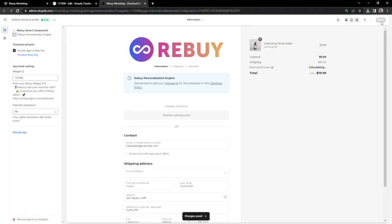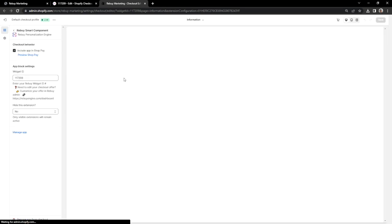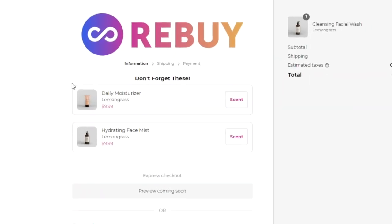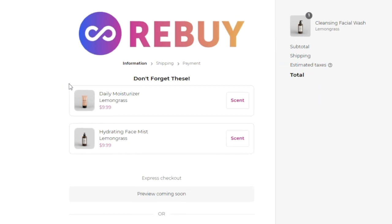If you're unable to see any checkout offers at this point, try refreshing your page. And there we go. We now have product recommendations on your checkout page.